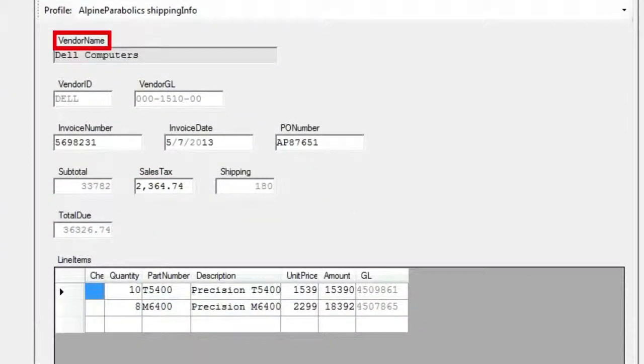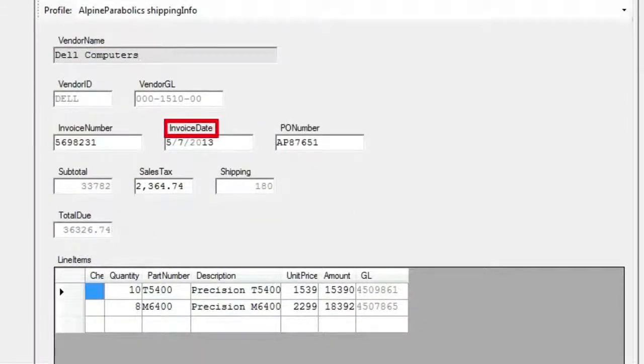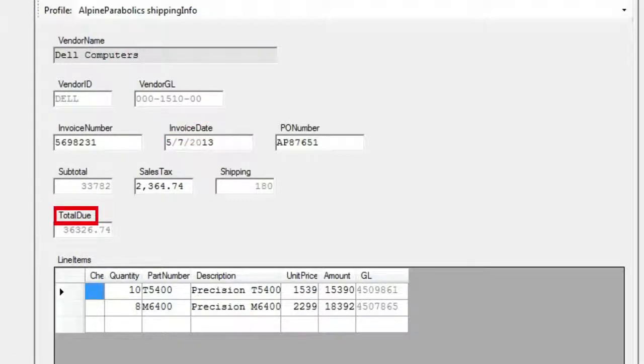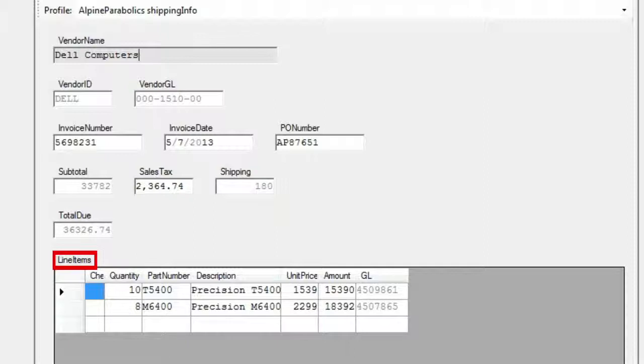Vendor name, invoice number, invoice date, invoice amount, and other relevant information including line item detail are automatically extracted from each invoice.